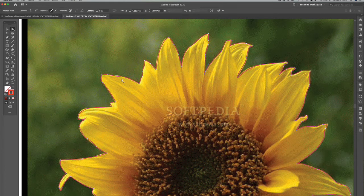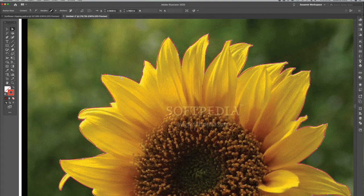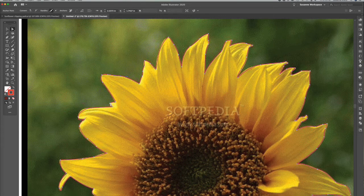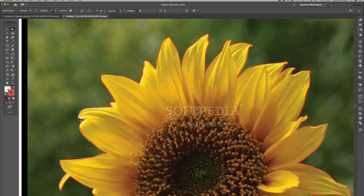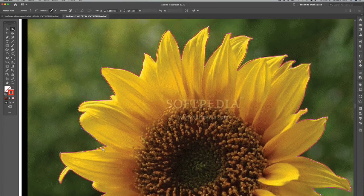Now I'm going to take my direct select tool and I can go back and adjust some of these. Again, it doesn't have to be precise, but it does give you practice with the pen tool.